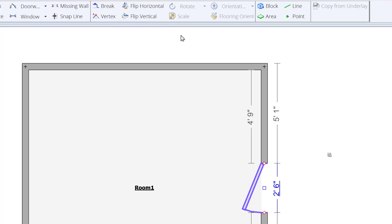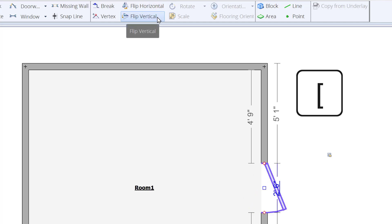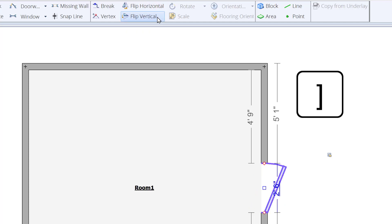Note that you can also use the keyboard shortcuts left bracket to flip horizontal and right bracket to flip vertical.